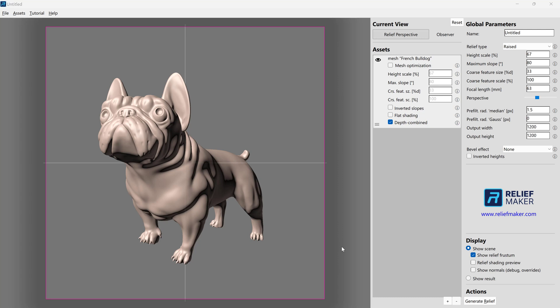In this tutorial, we're going to actually start making some reliefs. We're going to talk about the most common settings that you're going to use over and over again and how to think about those settings. And we're going to talk about some ways that you can think about iterating the relief to go from the starting point to something that's truly awesome.